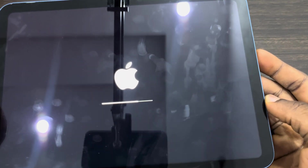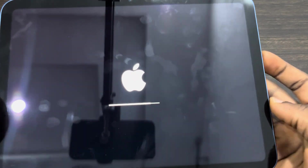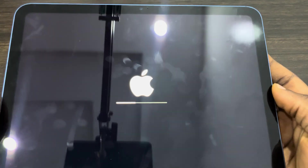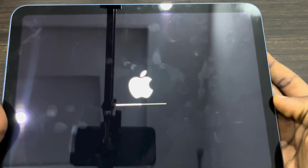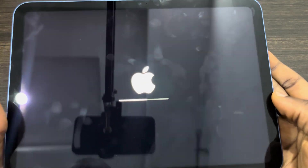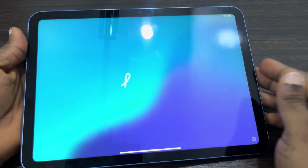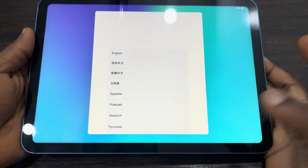Once everything is deleted, your iPad will restart and it's going to look like new, so you have to start the setup process from the beginning again, just like when you first bought it. If you found this video helpful, hit the Like button and subscribe. As you can see, everything is now gone.